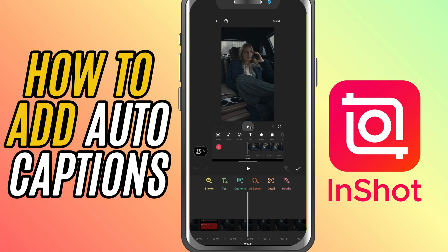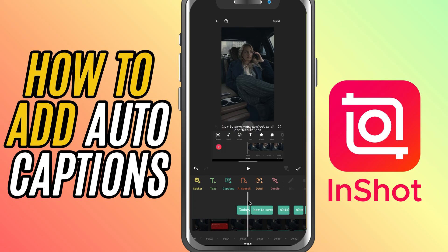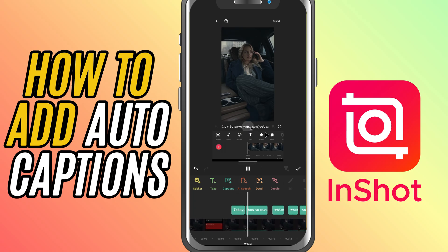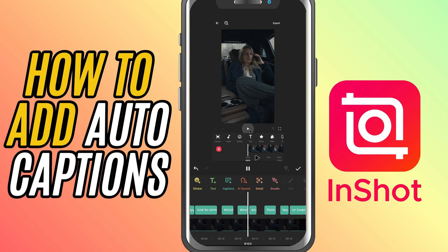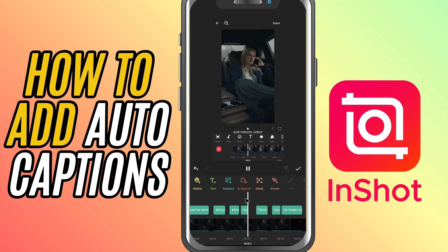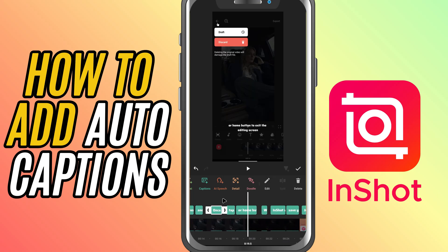In short, it will automatically analyze the audio and generate captions for you, which is pretty awesome. Once your captions are created, you can make any necessary edits, whether that's adjusting the text or timing. You can also drag the edges of the caption layer to make them appear for a longer or shorter duration, or adjust when they show up in the timeline.